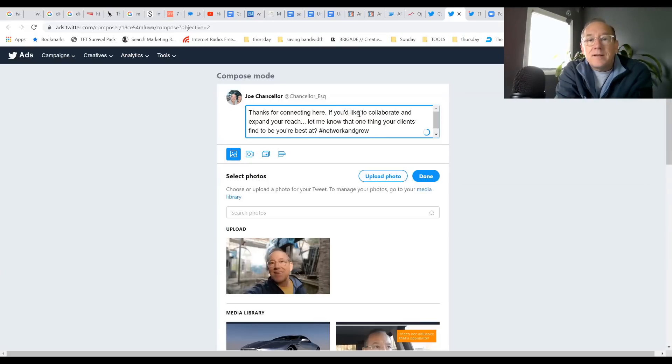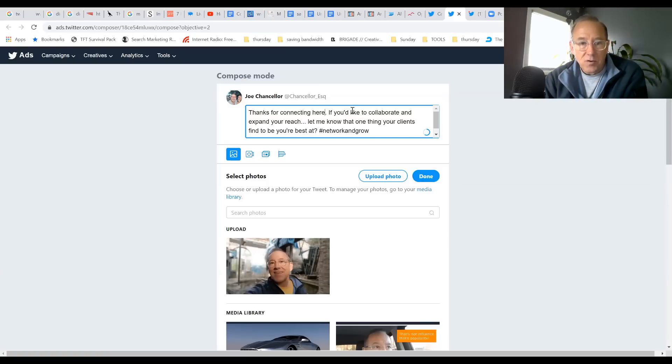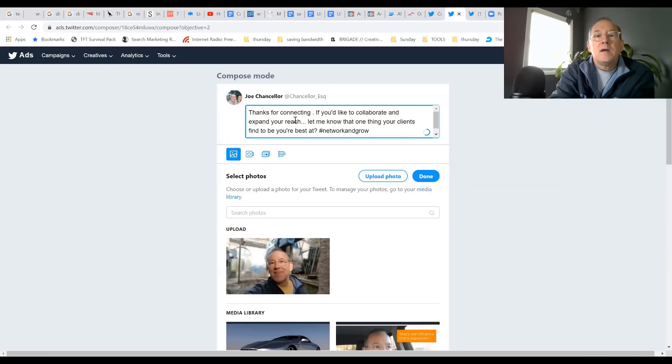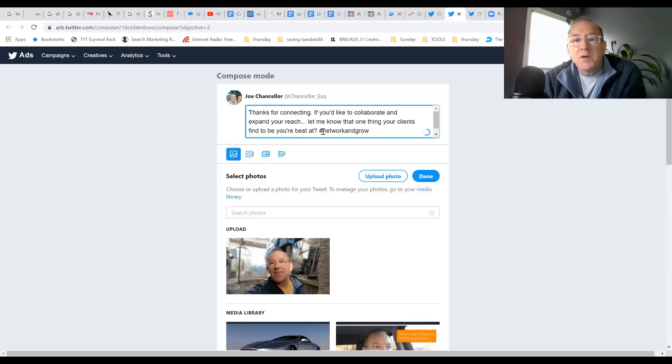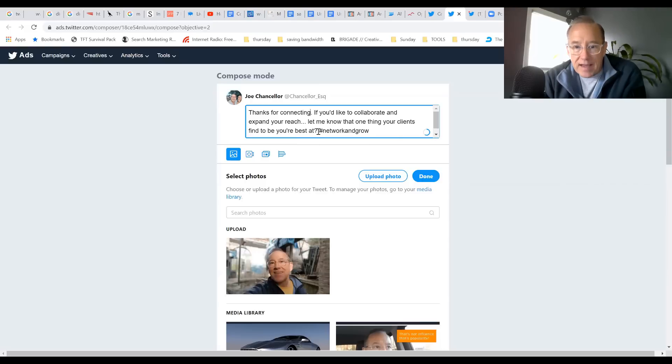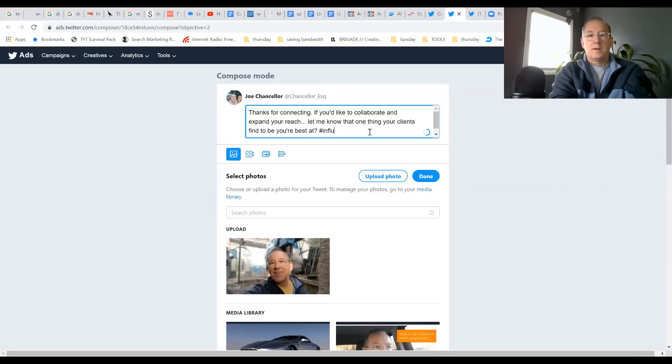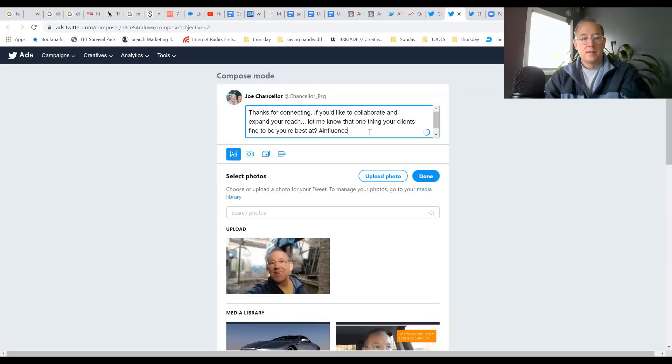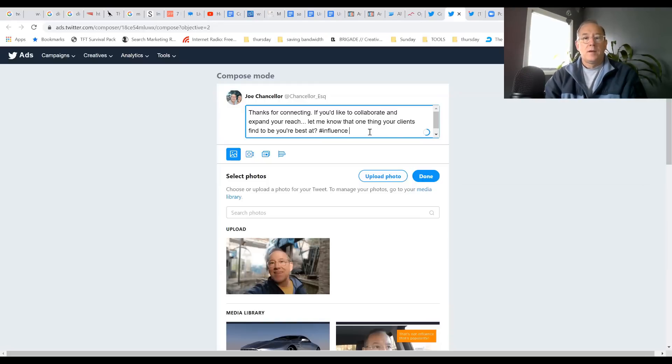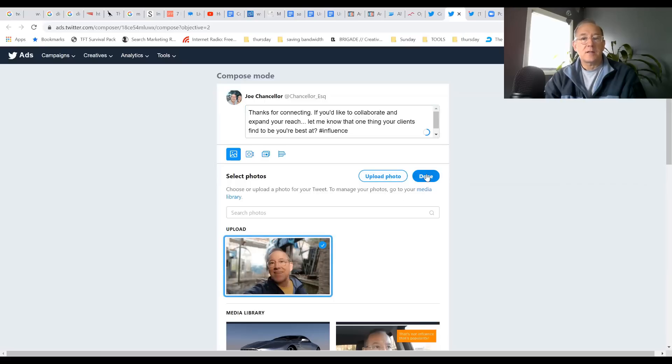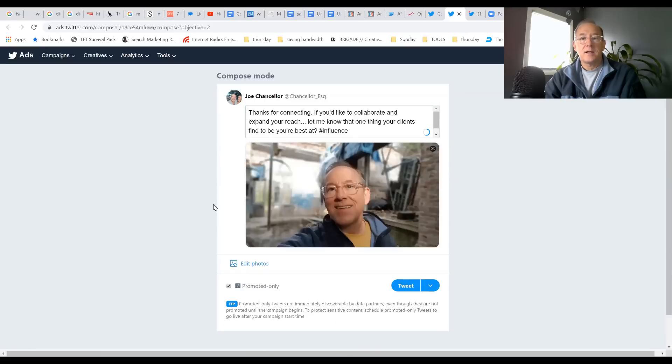Actually, I'm going to take out the word Twitter because a lot of times if you use the platform's name it's against their rules. You don't want to say the platform like Facebook or Twitter. I'm just going to say Thanks for connecting. If you'd like to collaborate and expand your reach, let me know that one thing your clients find to be your best at. They created a hashtag. There, I think that'll do it. Select the image and click Done. That's it, that's going to be the tweet.